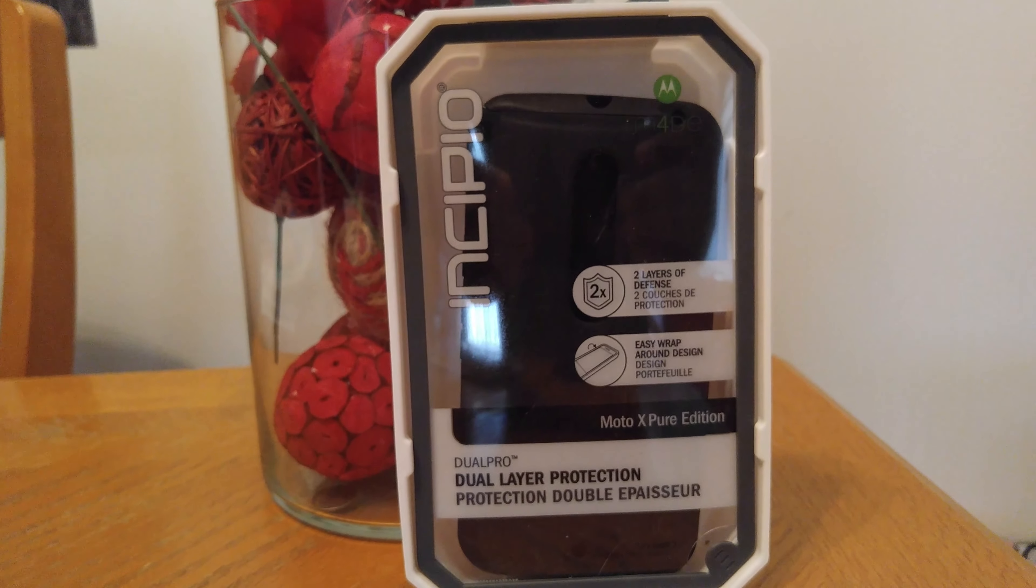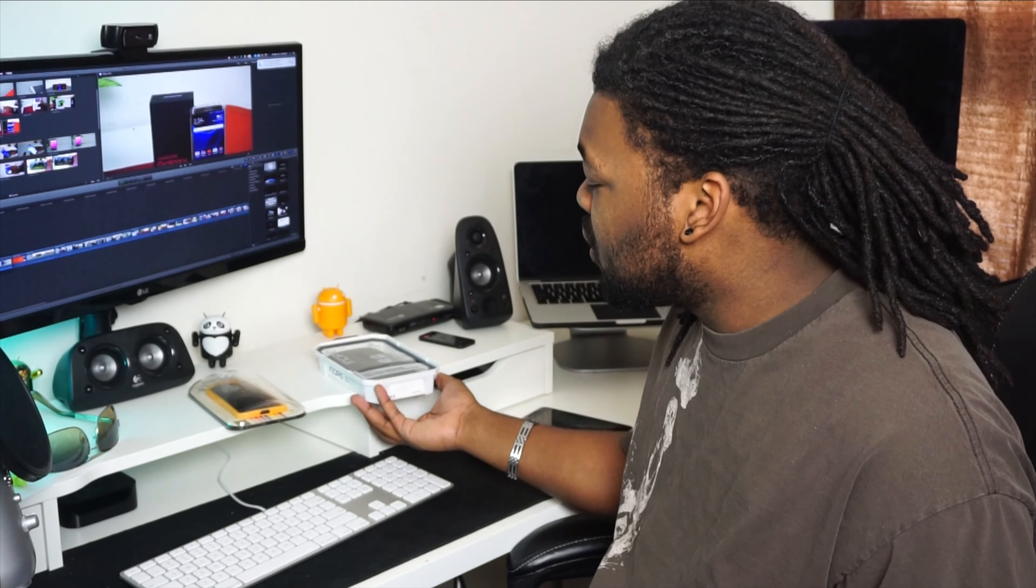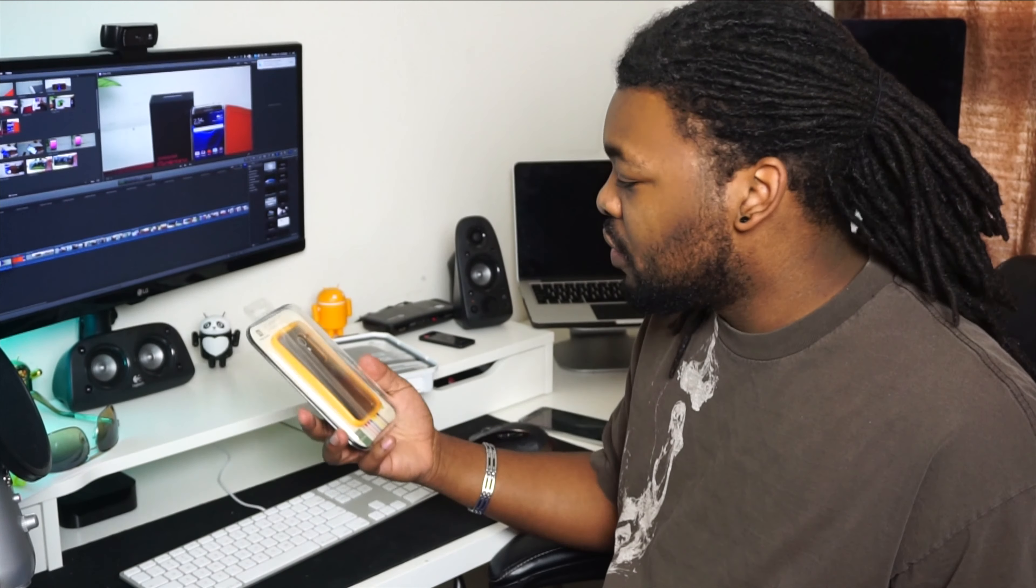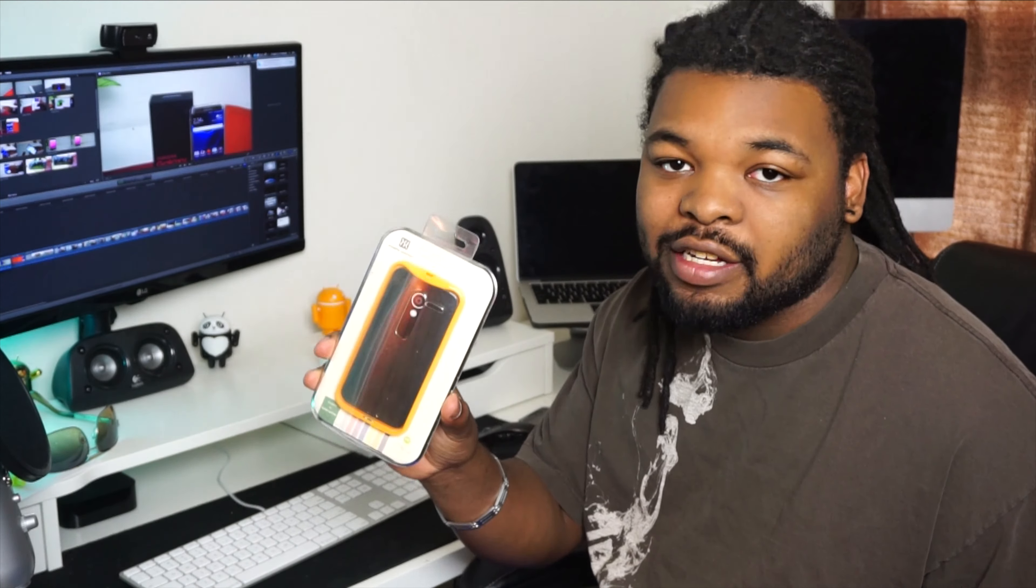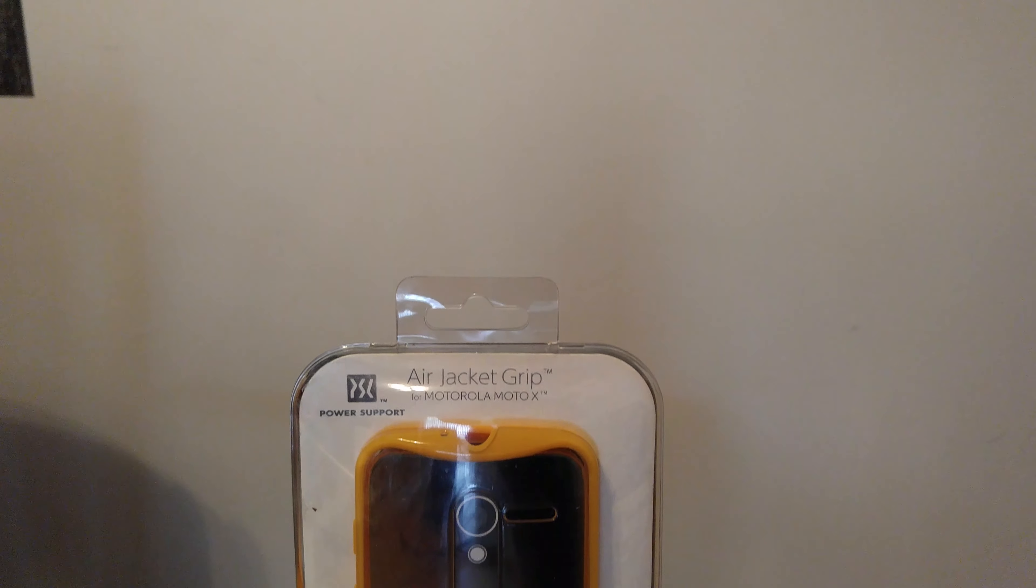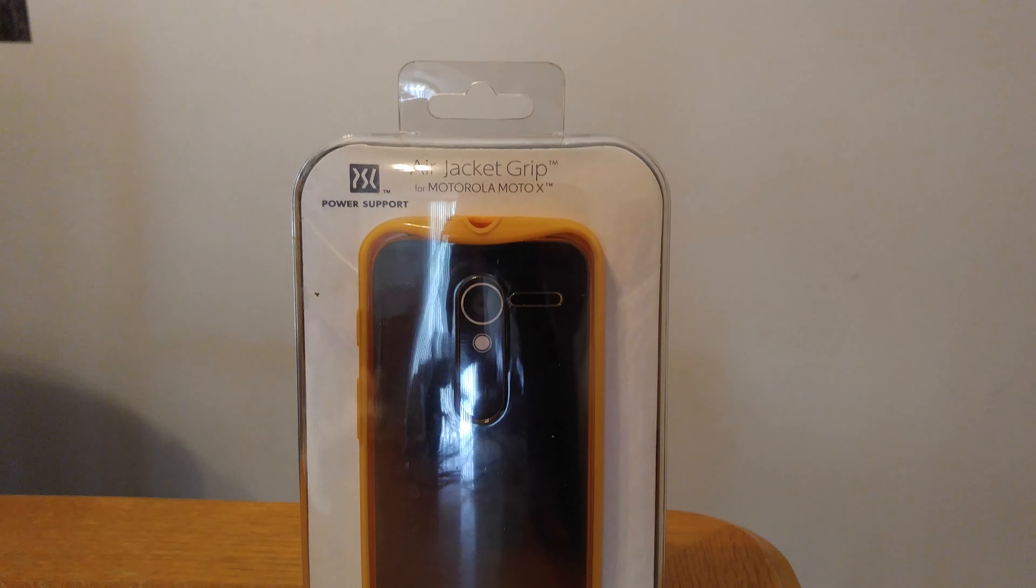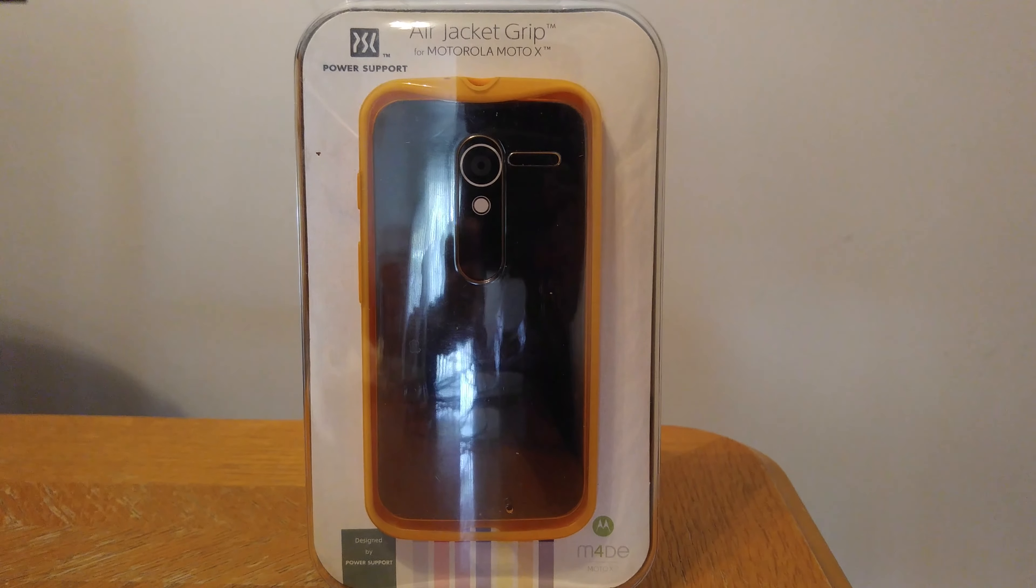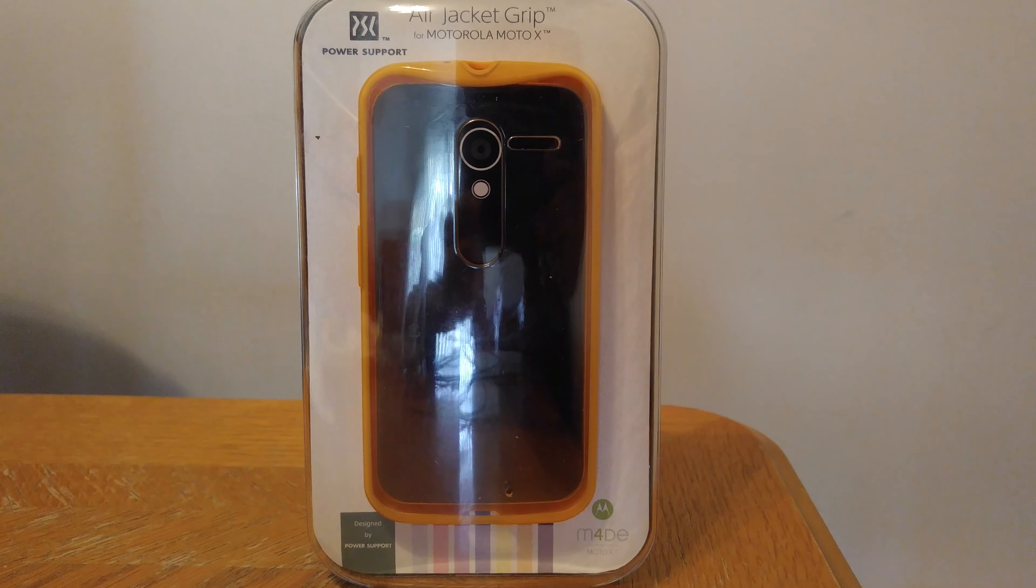Also, if you want, I have another case from Motorola - the Air Jacket Grip for the Moto X 2014 edition. I know some of you guys still have that phone, so here's the case for the second generation Moto X. Pretty awesome. I'm giving both of these cases away.